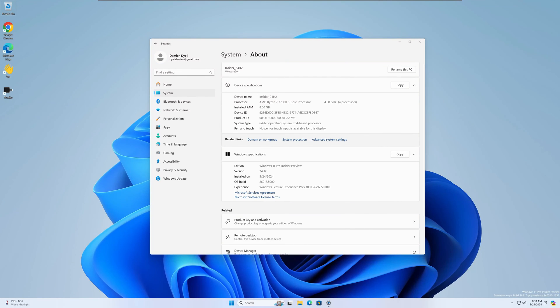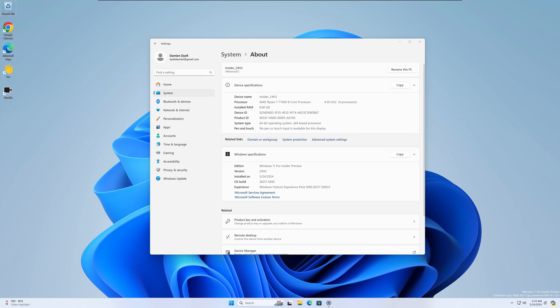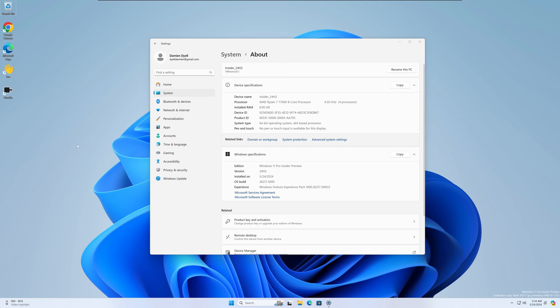All right guys, reading through some of the other issues or known bugs, it says the Windows key plus W keyboard shortcut may not work correctly to open the widgets board. I don't know if that means it's hit or miss for some people, but I'm doing it right now on the new build and it is not opening the widget. So Windows key plus W, if you're using that to get quick access to those widgets, for me anyway on 26217, that feature is not working. So just a heads up on that one, guys.